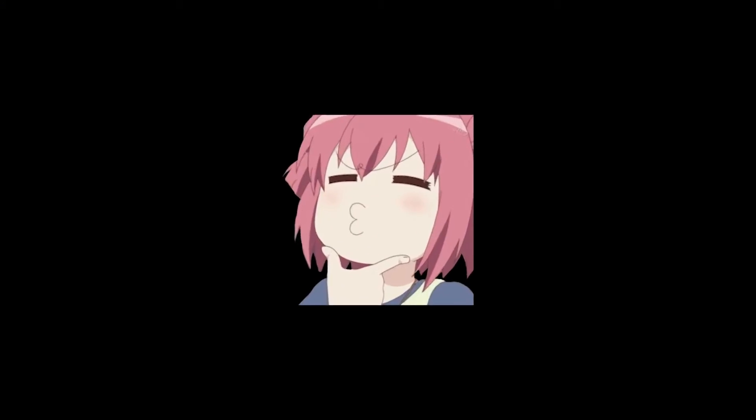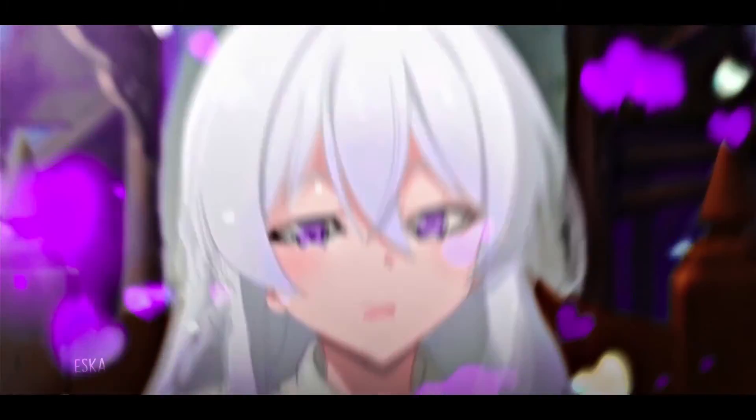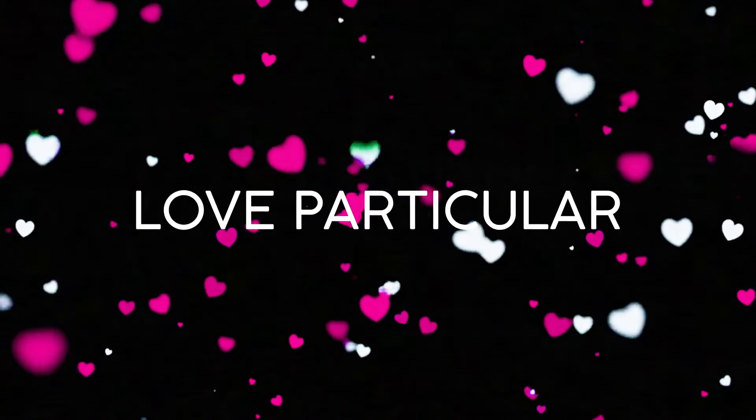But before that, have you seen this? This? Or this one? That's what we will make today. A love particular.